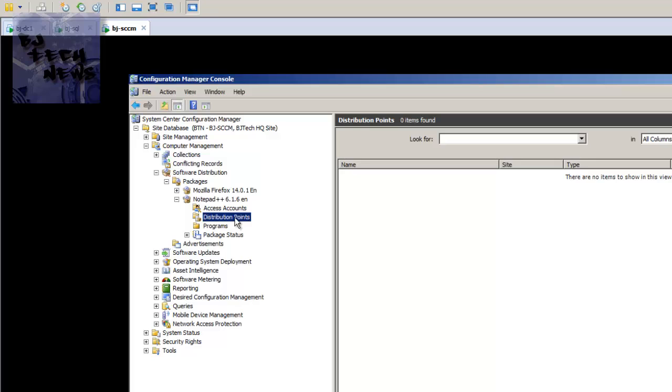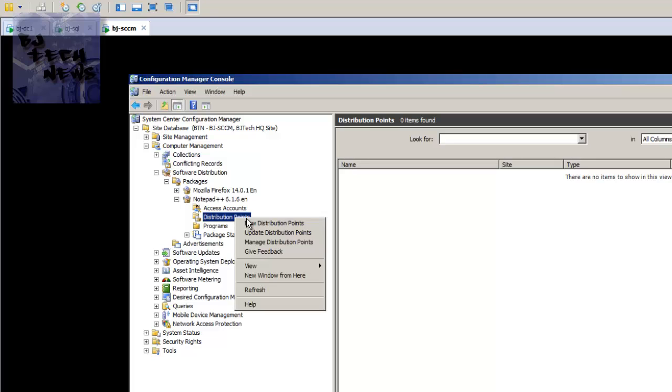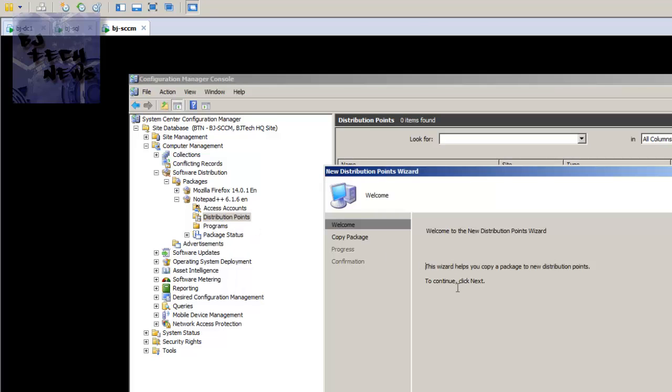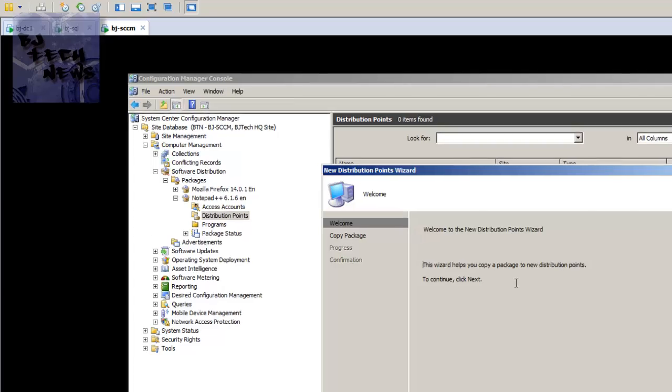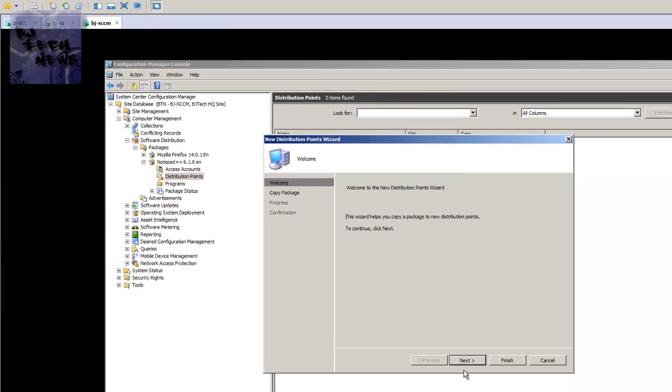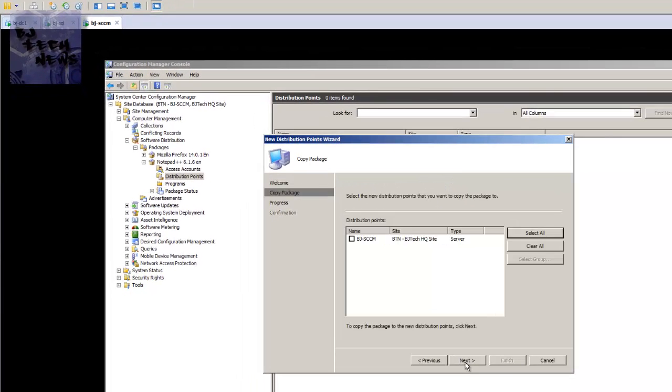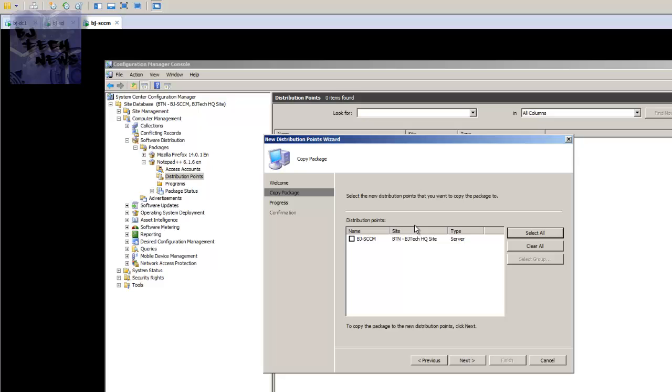So real simply, you right click, new distribution point, follow the wizard, the wizard's self-explanatory. Hit next. You only have only one site server, okay?